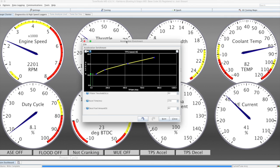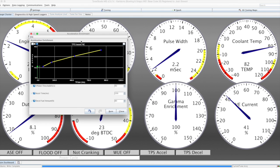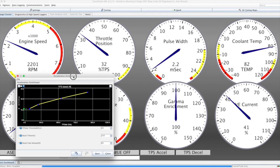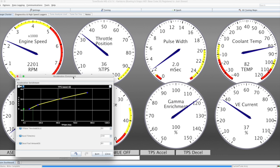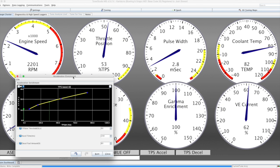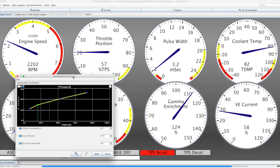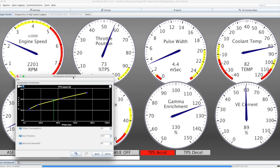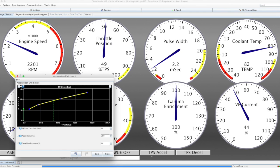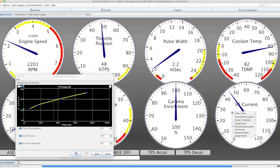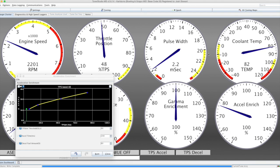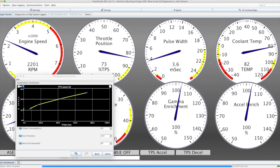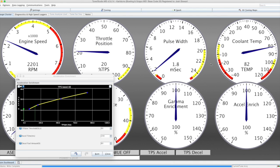There's acceleration enrichment, currently based on TPS only. If I tweak the TPS quickly here, you'll see this jumping up. You'll also see the VE changing, as well as the gamma enrichment, as well as the TPS acceleration indicator coming on. We can change the graph here to show the acceleration enrichment and the impact that's having on total enrichment.